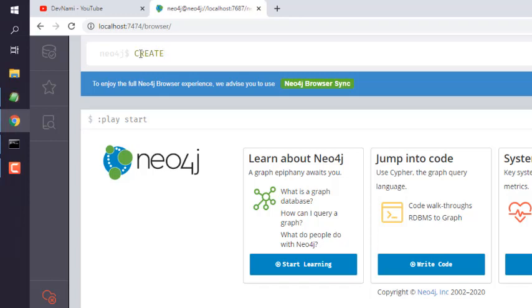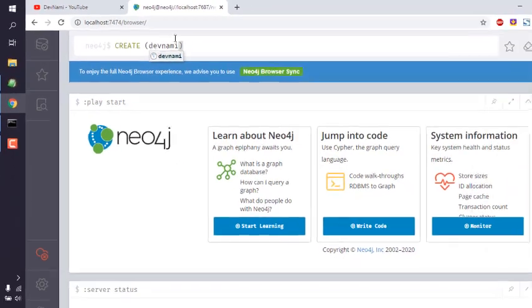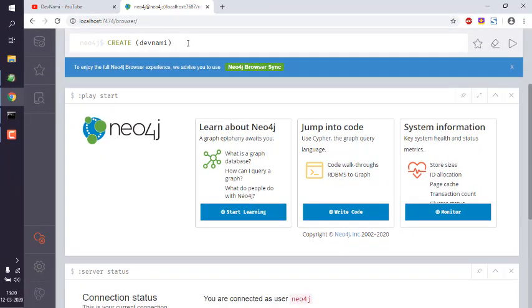Type 'CREATE' then space, and within brackets we are going to type the name of the node. So let's name our node, let's say 'DevNami'. You can use a semicolon, but it's optional, so you don't have to even type that.